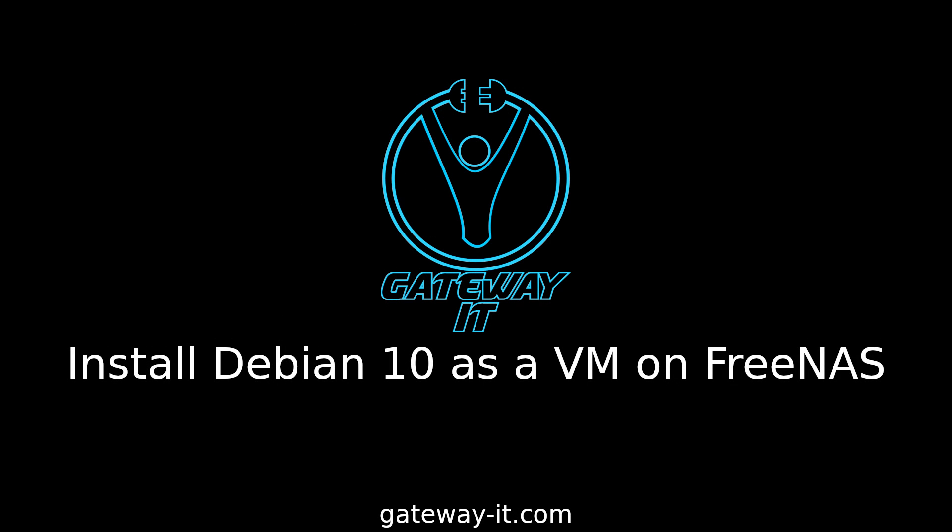That's it for now, thank you for watching, please like, share and subscribe and I'll see you in the next video.